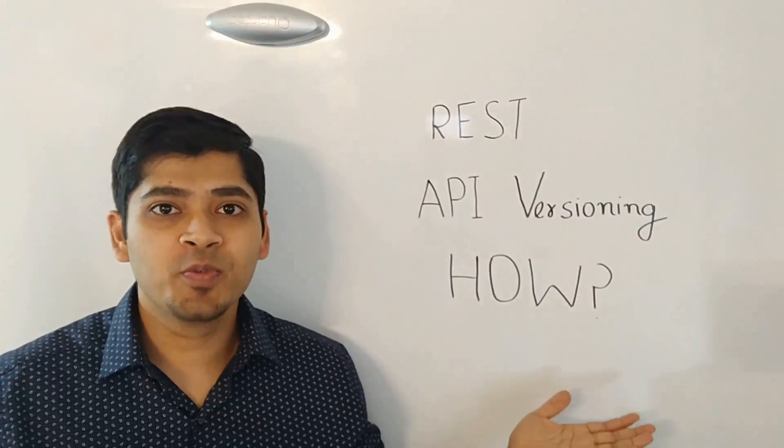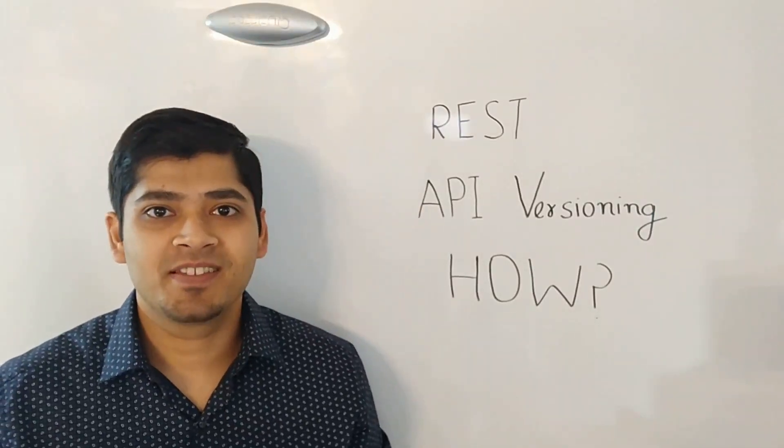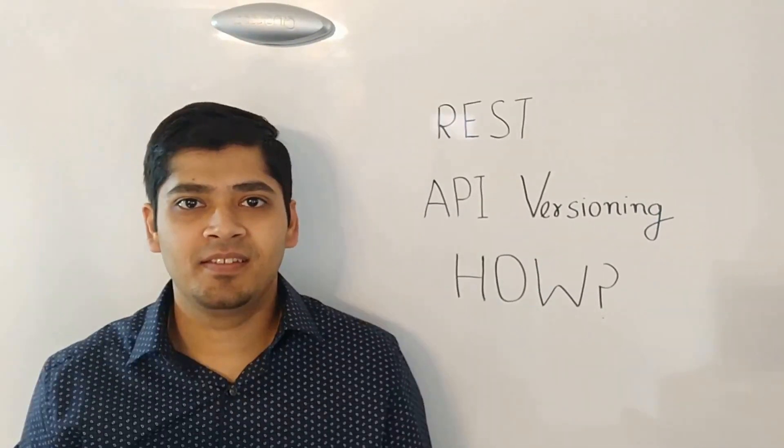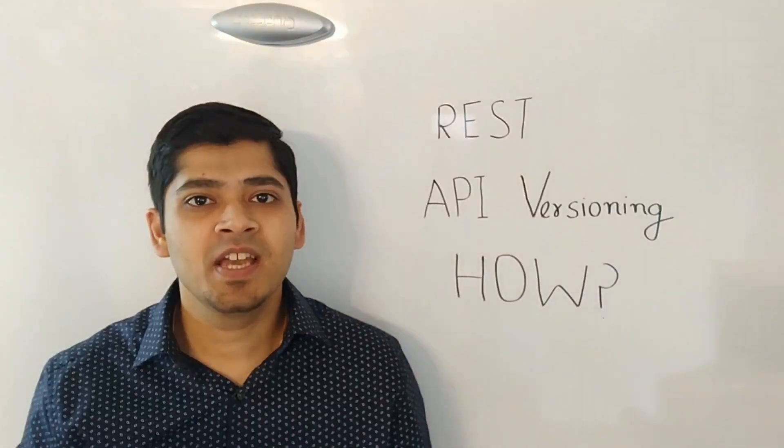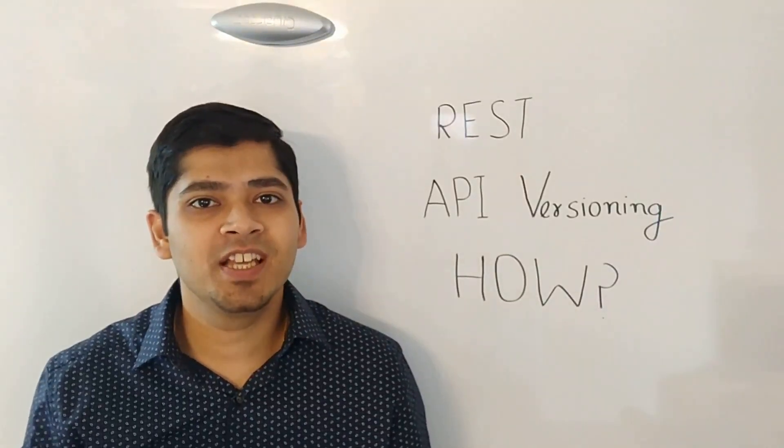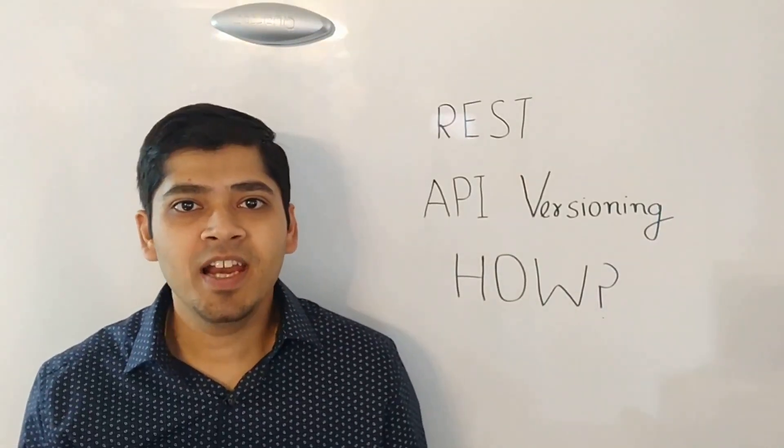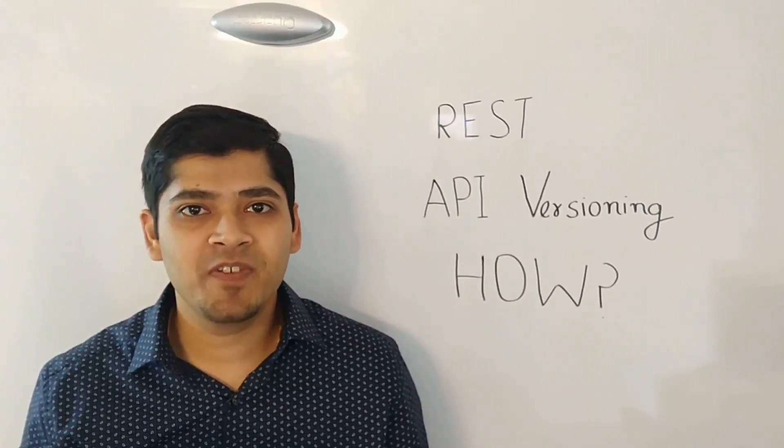The next question is, how do you version the REST APIs? There are various ways in which you can version the REST APIs. Let's look at four such major ways.